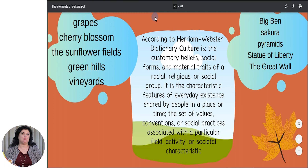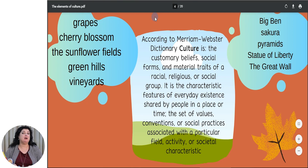If you talk about your own country, of course, you will talk about grapes, cherry blossoms, the sunflower fields, green hills or vineyards. If you talk about any other country, of course, you will keep in mind Big Ben, Sakura, pyramids, Statue of Liberty or the Great Wall.